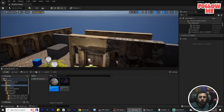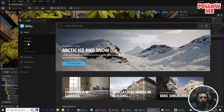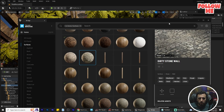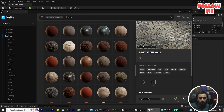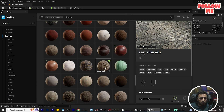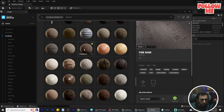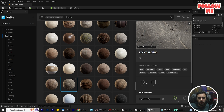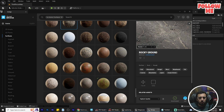First of all, we can add our material. We can go to Quixel Bridge — Window and Quixel Bridge — and we can choose Surface and add whichever material you like. Add to project. Then maybe we can add another material as well — add to project.